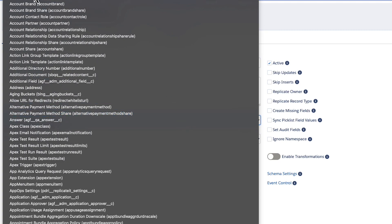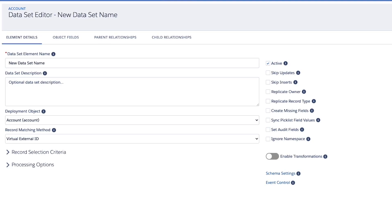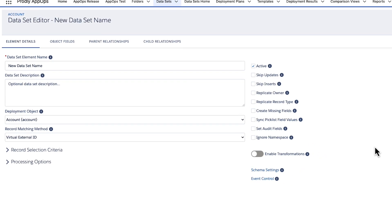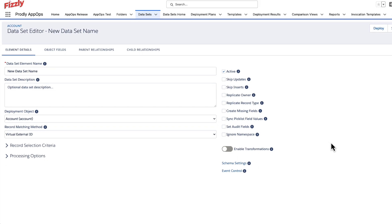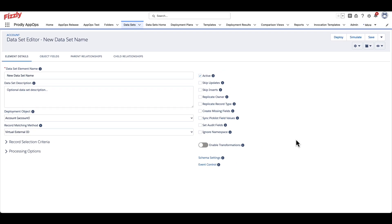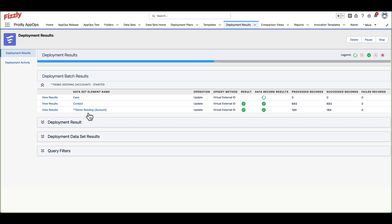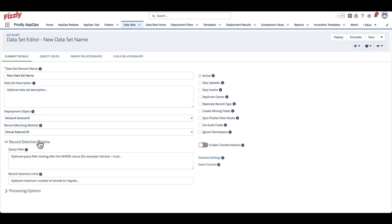The deployment object that is selected from the picklist will be the starting point of building your dataset. For example, if account is selected as the deployment object, and then we ran this dataset as a standalone deployment, Prodly would begin to copy account records from one Salesforce instance to another. If only certain account records are required for the deployment, record selection criteria can be applied.